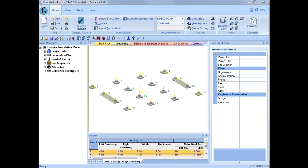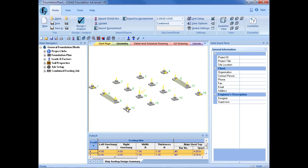The first step for designing pile cap foundations is to select the supports that should be designed as pile caps. According to our soil investigation for this particular job, we do have a weak soil strata below our southernmost supports. I am going to go ahead and select these supports as candidates for pile cap design.